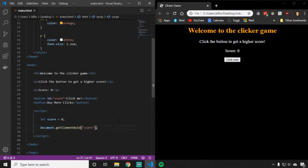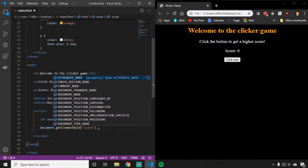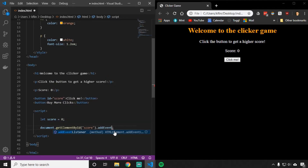We don't just need to know where the button is — we need the button to do something when it's clicked. So we need JavaScript to wait and listen for a click to happen, and as soon as a click happens, it's going to do something. To do that, on the end of our score element that we got, we're going to say dot addEventListener.